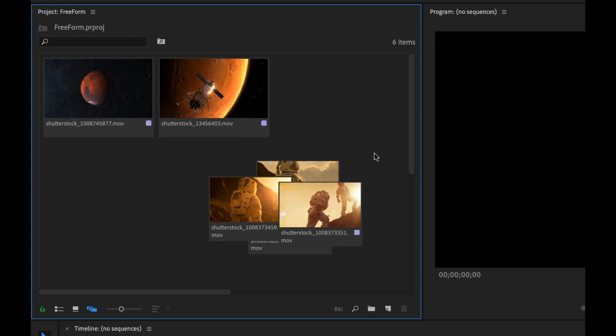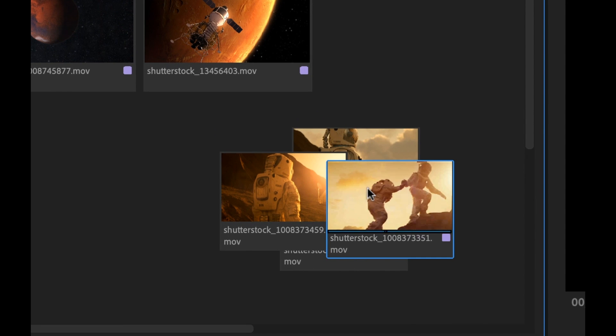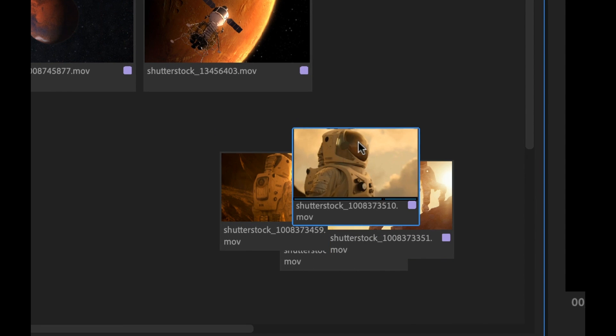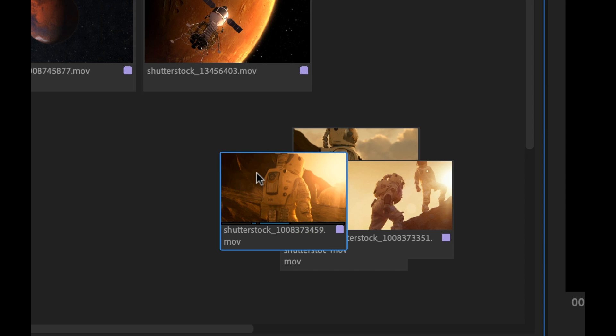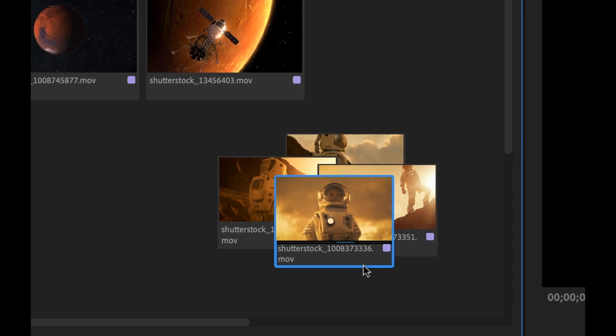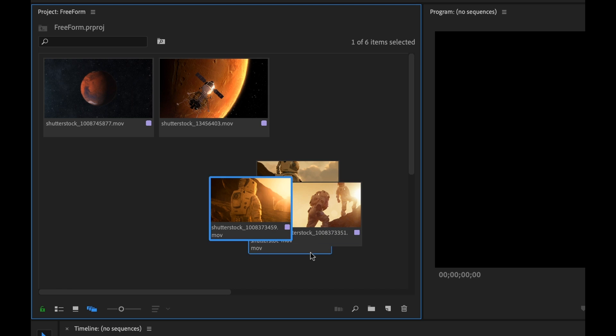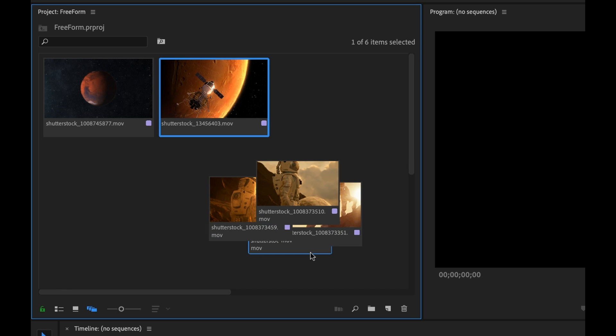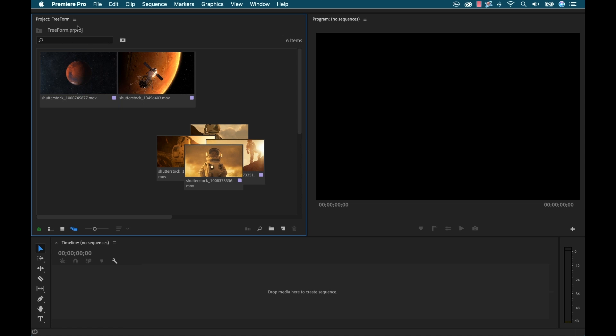I can still quickly navigate between these clips. All I need to do is hover my mouse over and I still have that hover scrub. And whichever one I hover over, it's going to bring that one to the front. I can also use my arrow key so I can go up and down or left and right and it's going to cycle between all of these clips within the project panel. So I got all of these clips from shutterstock.com and some of them are different frame rates.